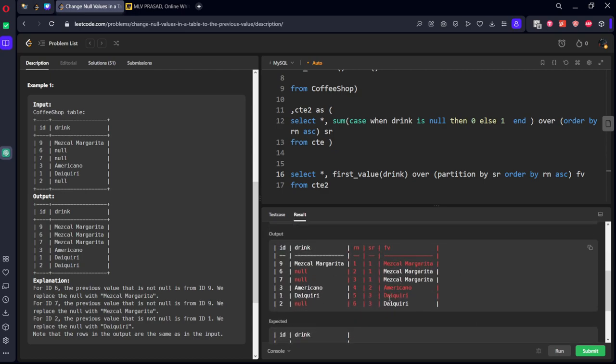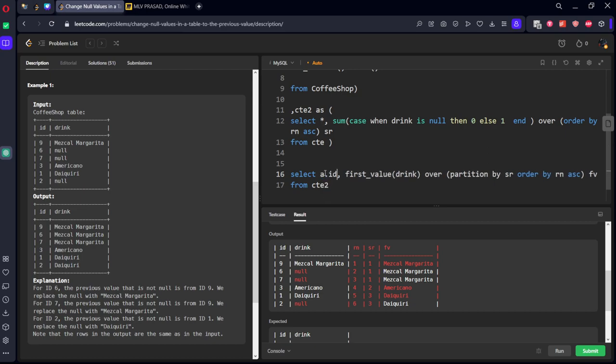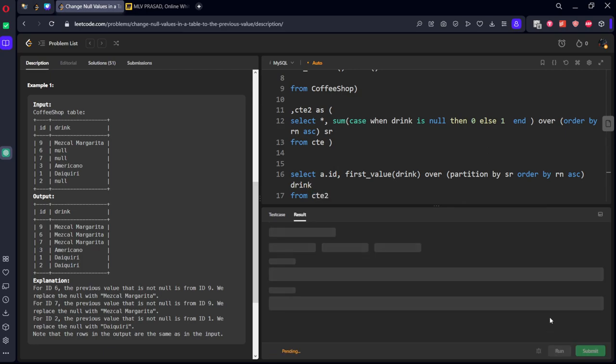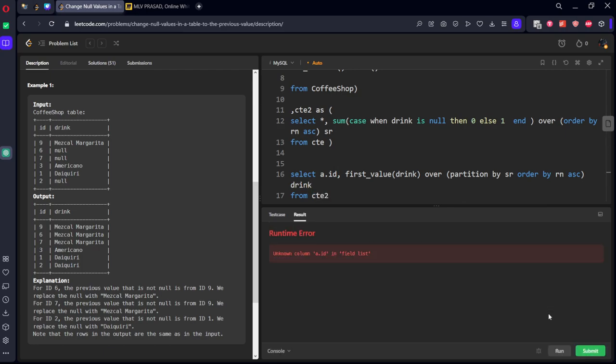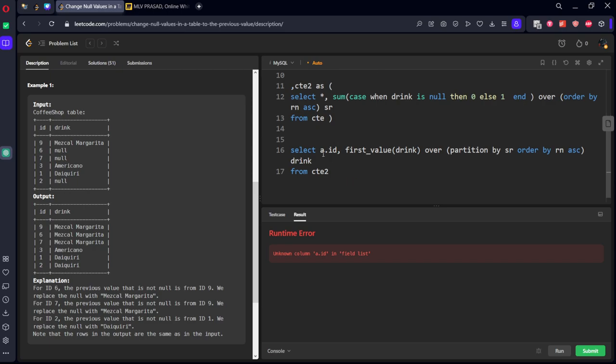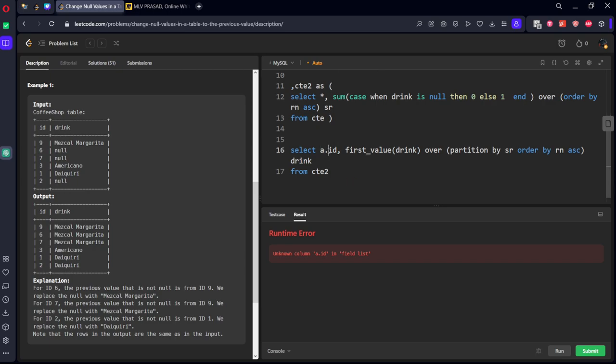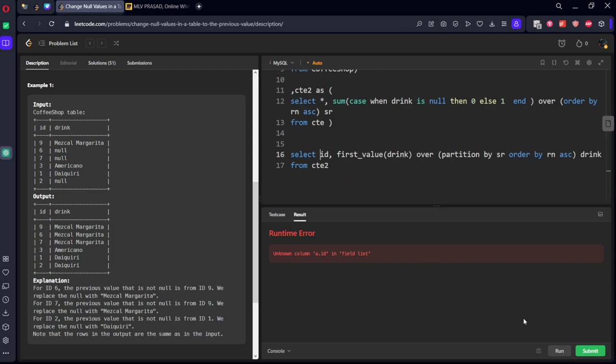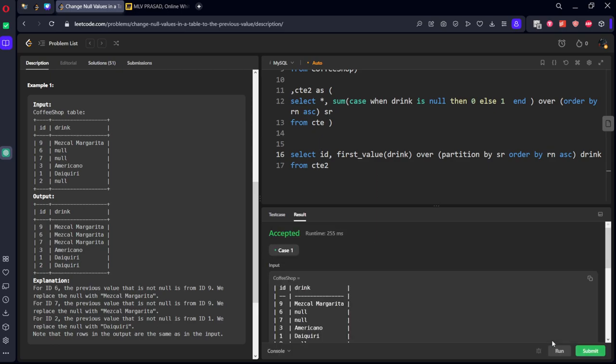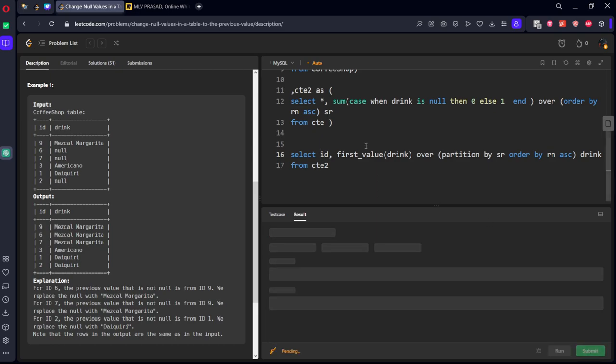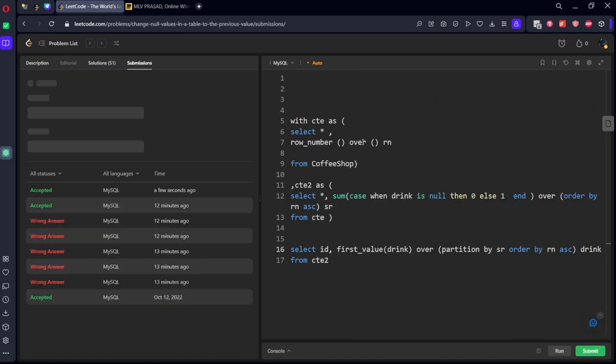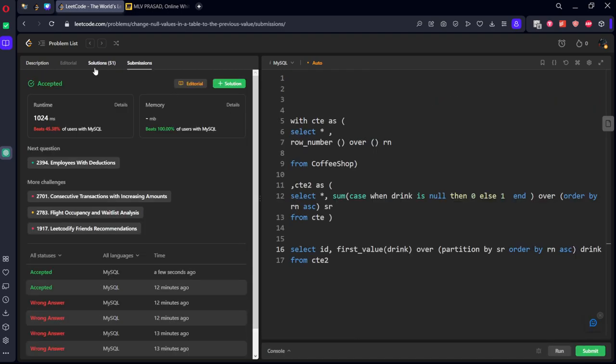CTE2, so now if you see, wherever null is there. So now what we want, ID we want, and this should be called as drink. It should be just CTE only then. Let's submit it. Our solution has been accepted by the platform.